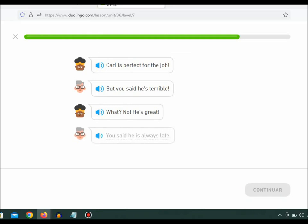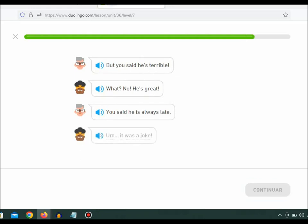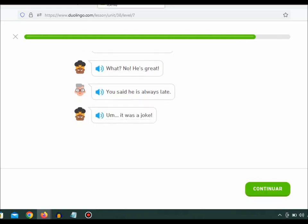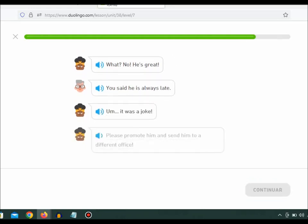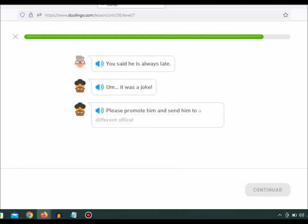You said he is always late. Um, it was a joke. Please promote him and send him to a different office.